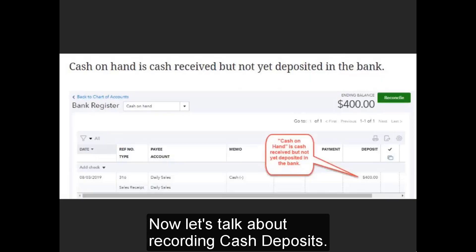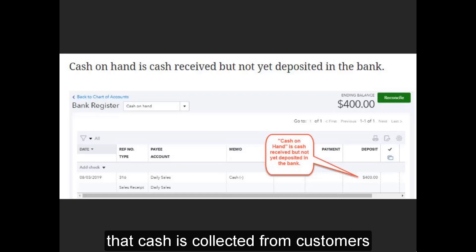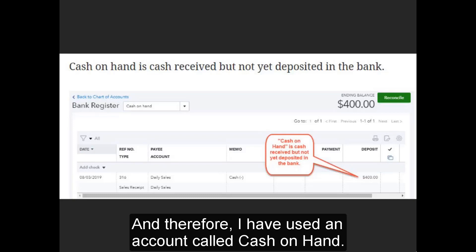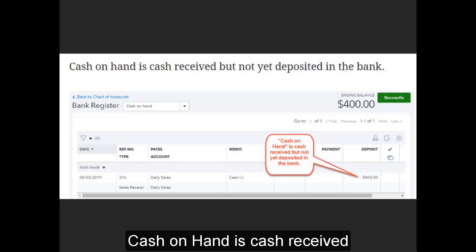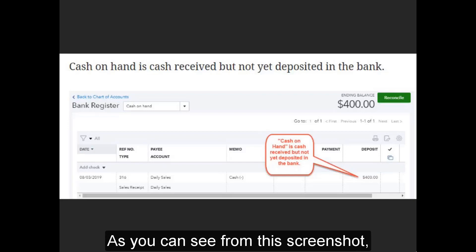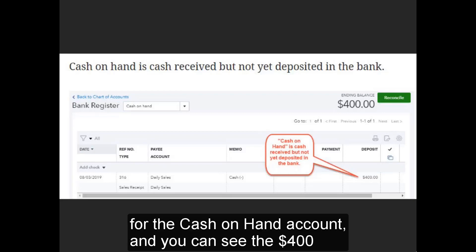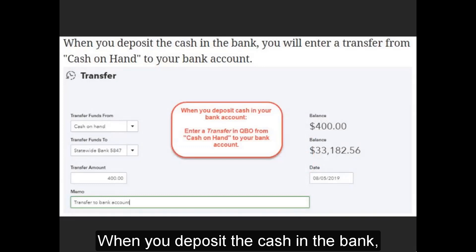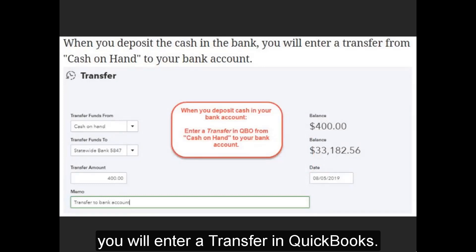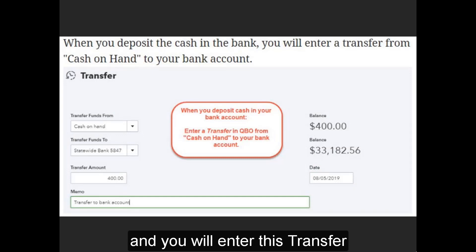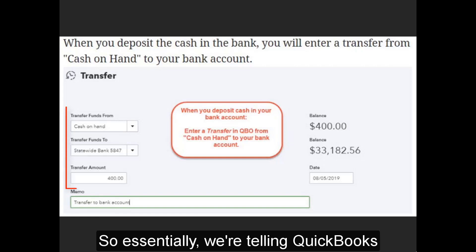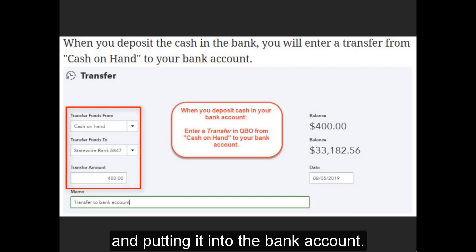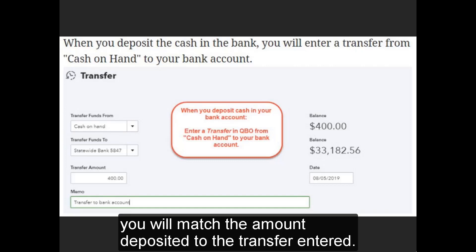Now let's talk about recording cash deposits. In this tutorial, I have assumed that cash is collected from customers but not yet deposited in your bank account, and therefore I have used an account called Cash on Hand. Cash on Hand is cash received but not yet deposited in the bank. This screenshot shows the bank register for the Cash on Hand account, where you can see the $400 added from the daily sales entry. When you deposit the cash in the bank, you will enter a transfer in QuickBooks — go to the plus sign, select Transfer, and enter the transfer from Cash on Hand to your bank account. In the bank feed, you will match the amount deposited to the transfer entered.